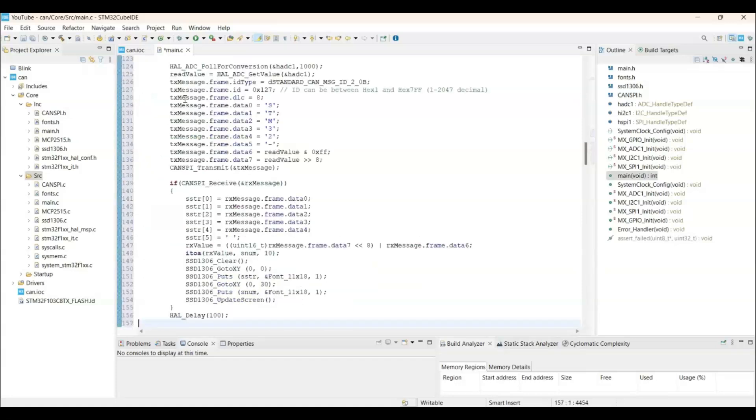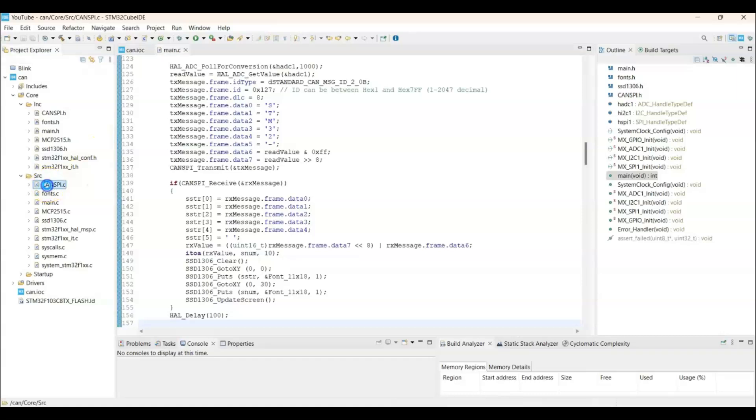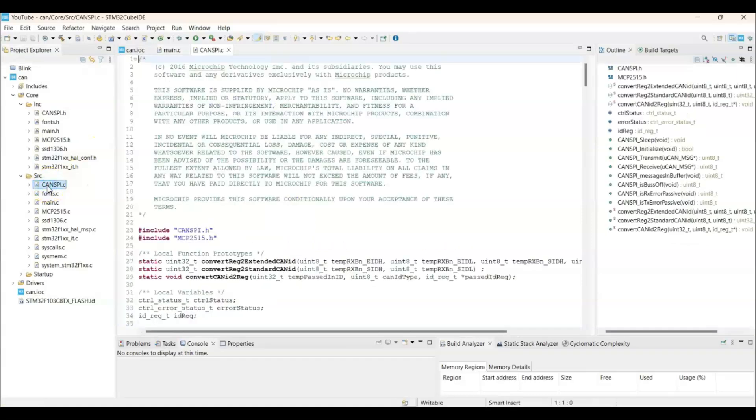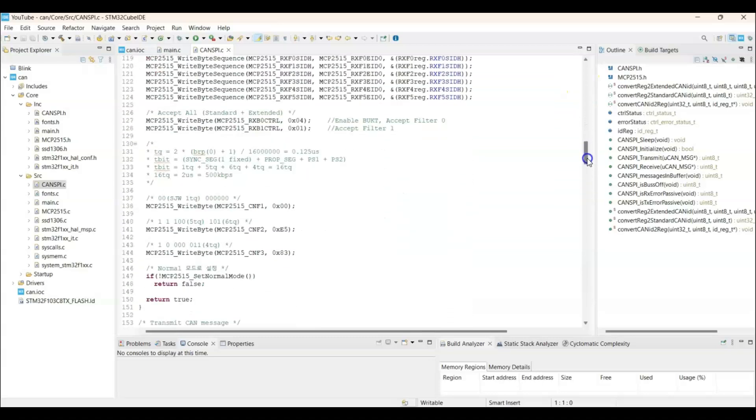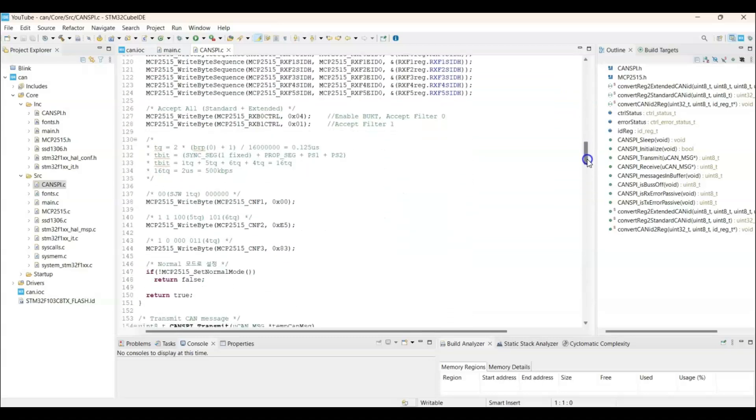Done. Now we can save. Also, we need to change something. In the can_spa.c file. We go to line number 138.